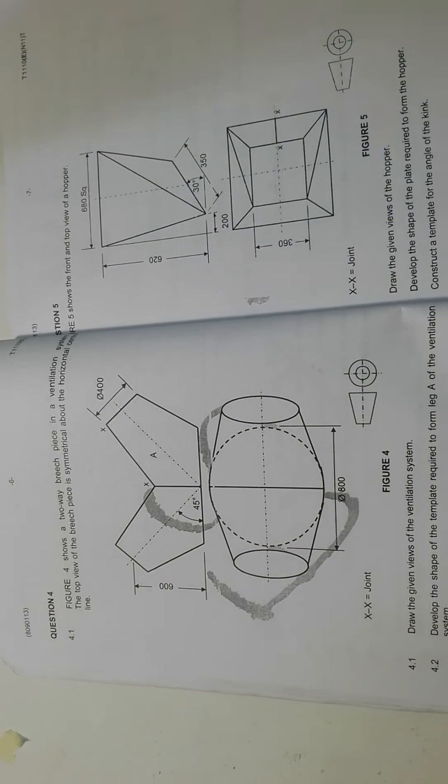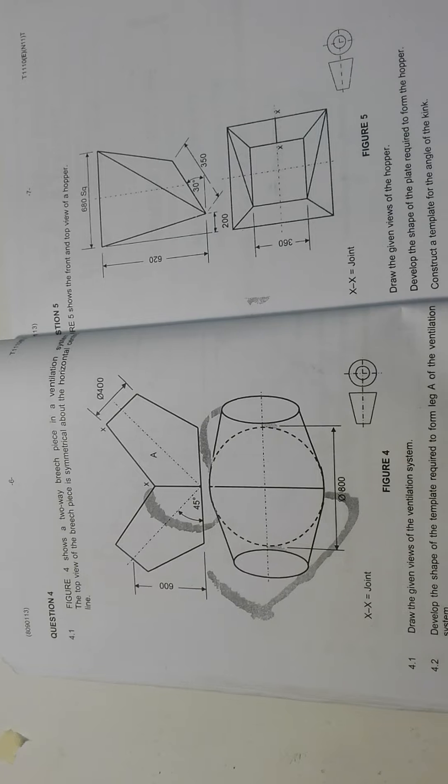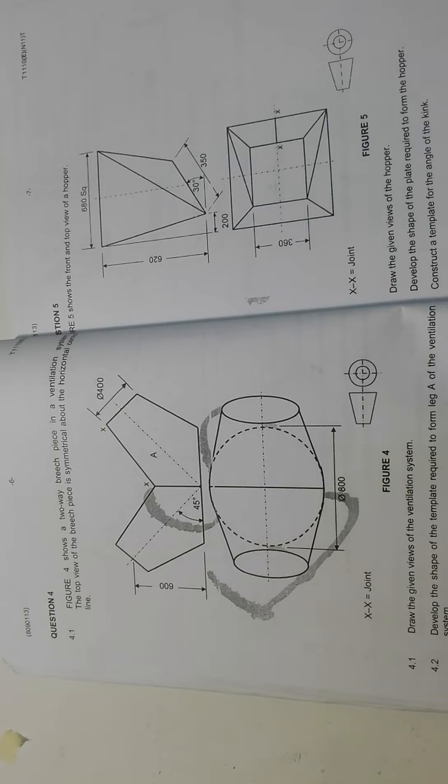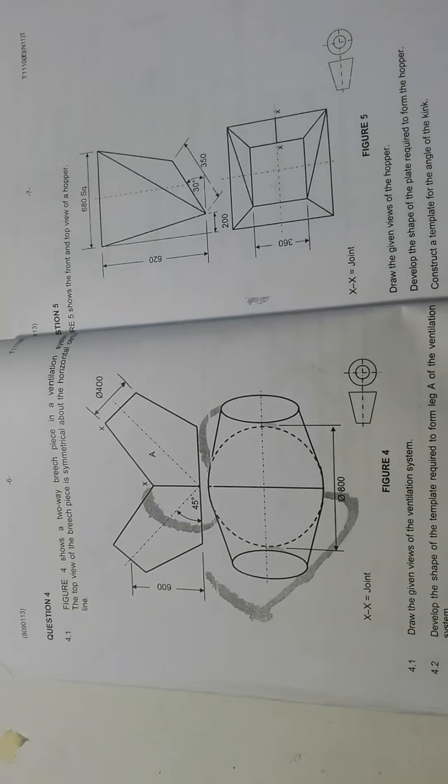Good evening ladies and gentlemen. Today I want us to look at PSSD entry, which is planting and structure still drawing question 4. So I want us to look at this question.